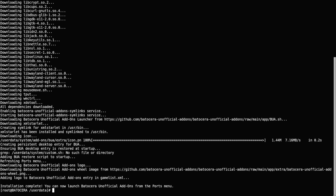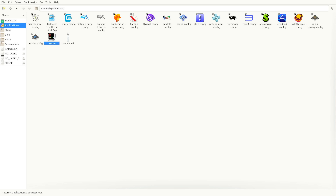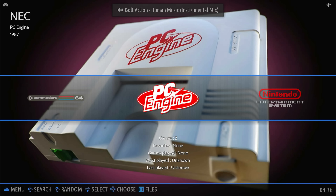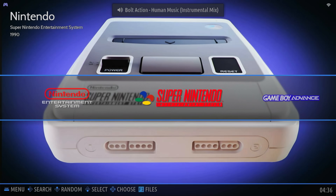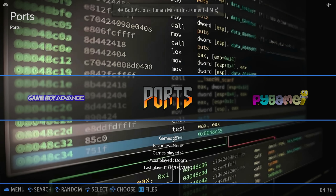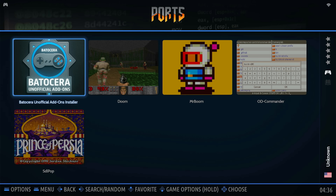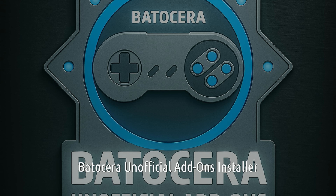Once the BUA has finished installing, you can go ahead and type exit and press enter, and that'll get you out of the terminal. You've installed it correctly when you see the fancy Bodicea unofficial icon right here. If we close out of the file manager by going up to File and Close Window, the machine will do an automatic games list refresh and we can scroll over to Ports — and there is the BUA. Now that we've got the BUA installed, let's go ahead and open it up.